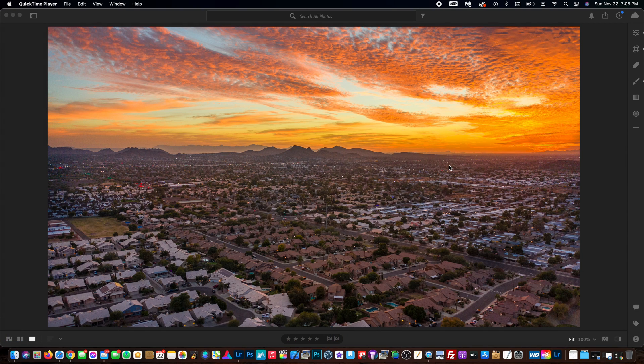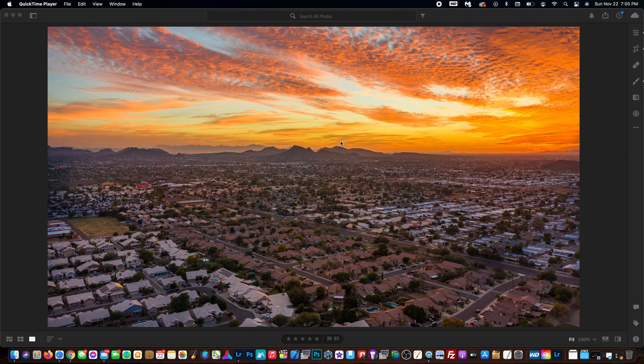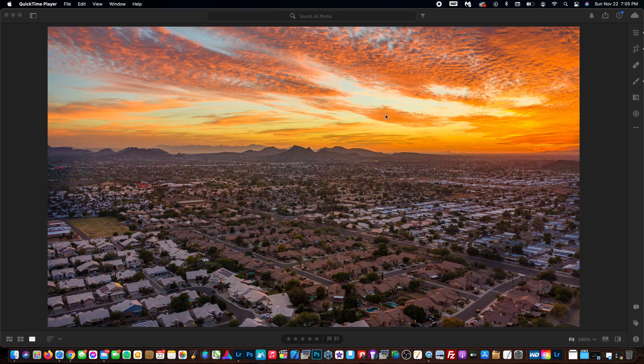First things first, we've got the photo here that I want to create a preset with. What I did is I added a lot of saturation, played with the highlights and tones, and brightened up the foreground here.